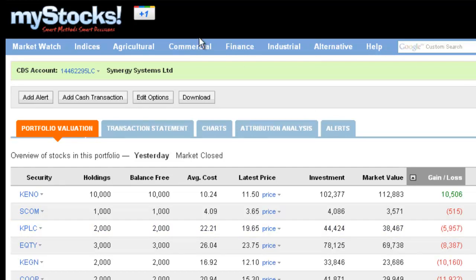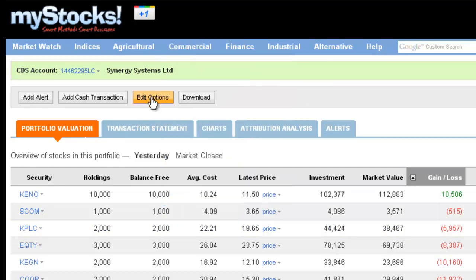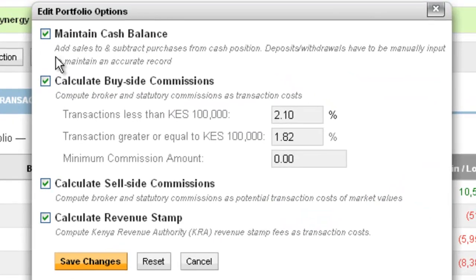In addition to this, we have a few default settings which you can change based on how you run your portfolio. As we know, not all of us run our portfolios in the same manner. You have the flexibility to maintain what we call a cash balance, whereby every time you give money to your broker, you're able to maintain that cash balance.